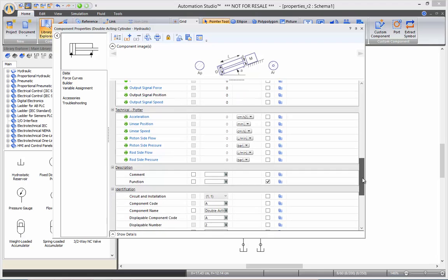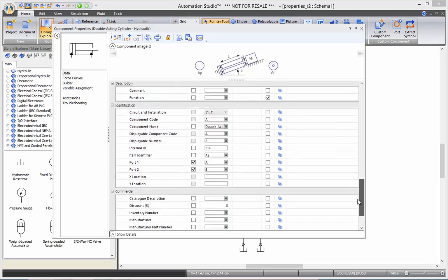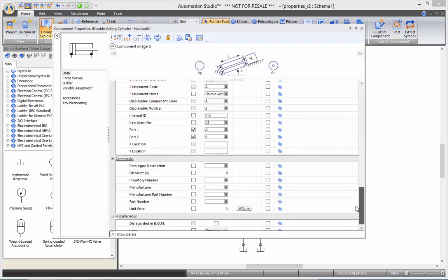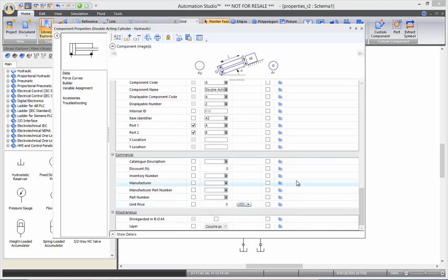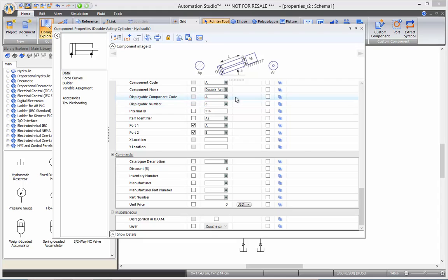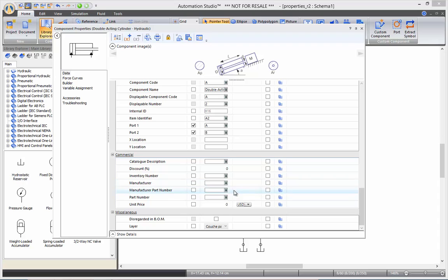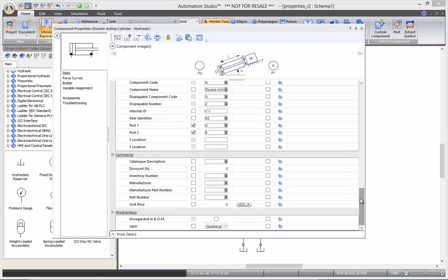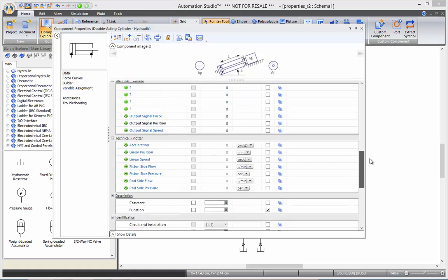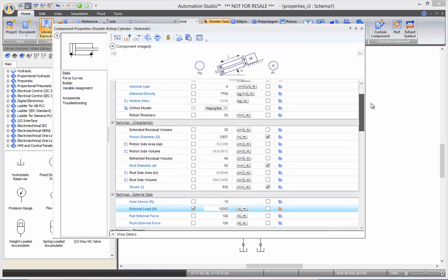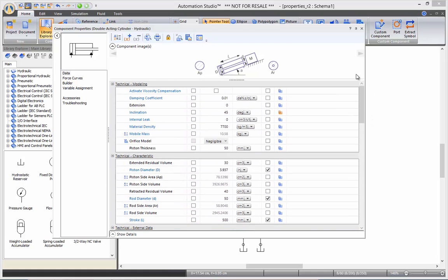And finally, a few identification fields and commercial fields for renaming your components, entering serial numbers, catalog numbers, manufacturer's cost, and so on. So, now that we've defined the external load and inclination on our cylinder, I will want to rotate my component on my sheet.